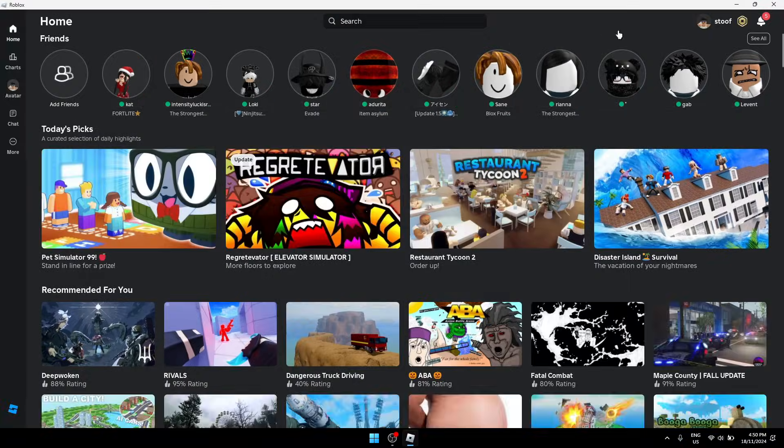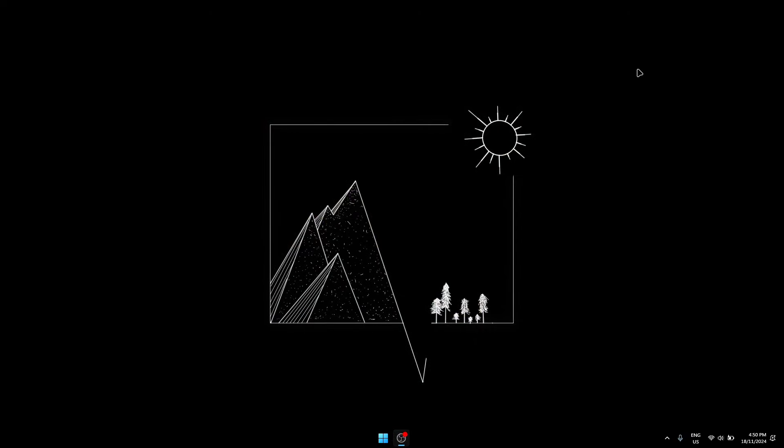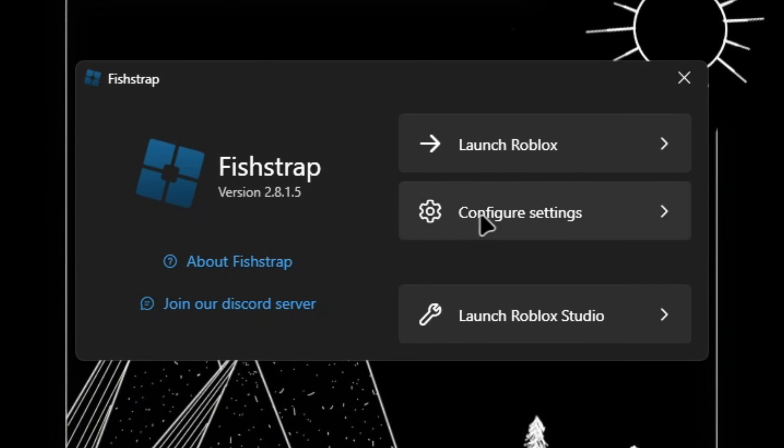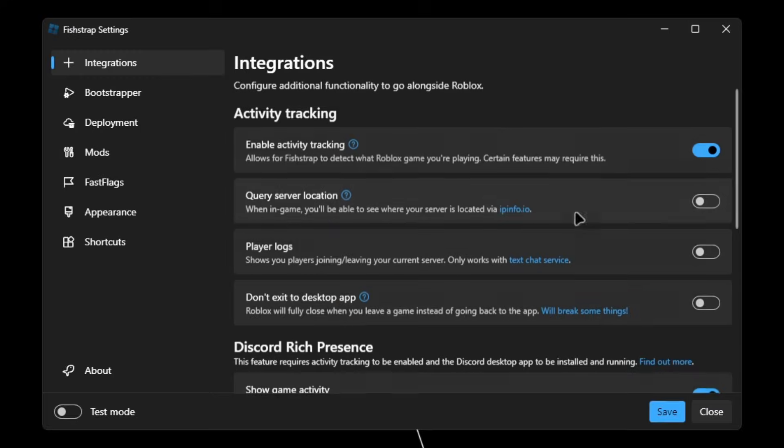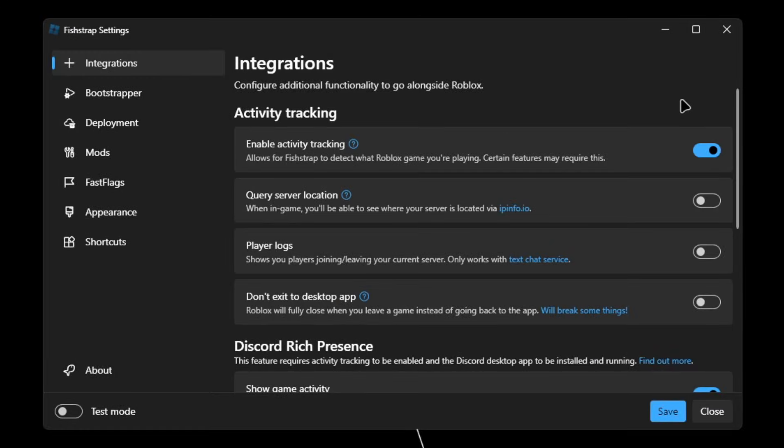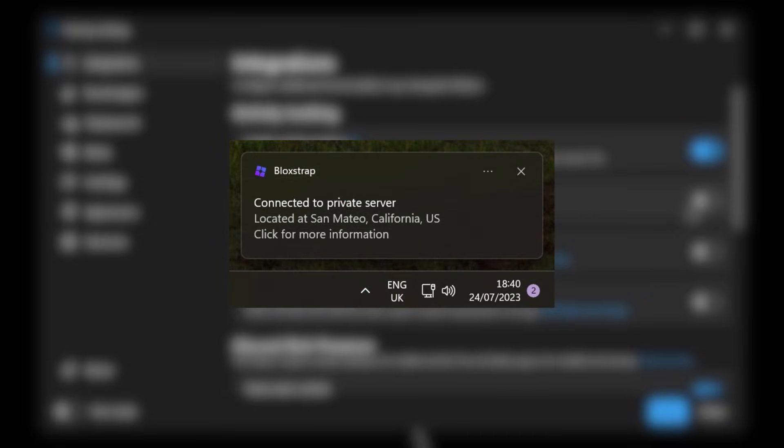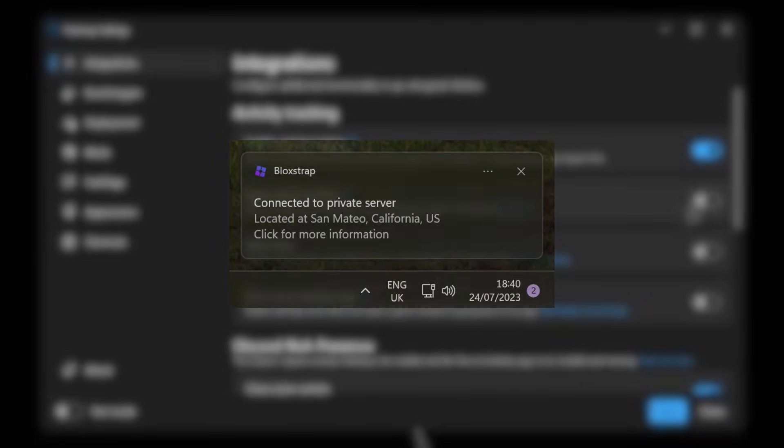Once Roblox has been launched, you're gonna want to close it and it should show a little Fishtrap icon over here. You're gonna want to double click it. Then once this shows up, you're gonna want to click configure settings. In integrations, make sure to enable activity tracking, and then query server location. This will notify you what server you're in.